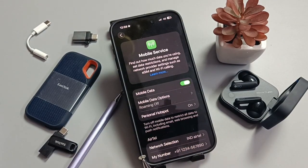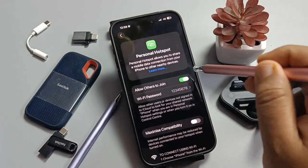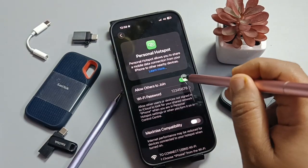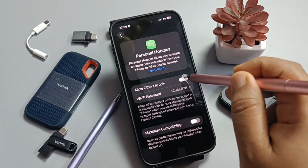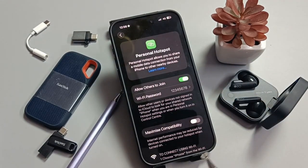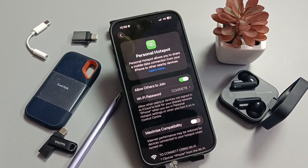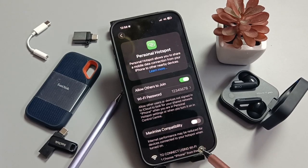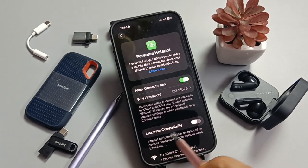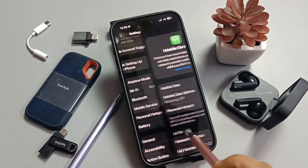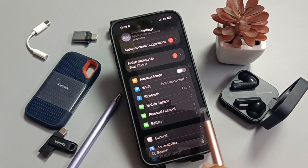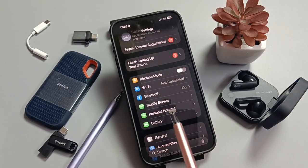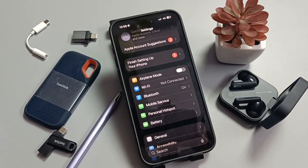Now you can see the personal hotspot is available and we can easily enable or disable it. That's how we fix the issue of personal hotspot being disabled on this device. Hope you enjoyed this video, thank you for watching!